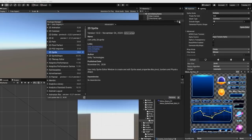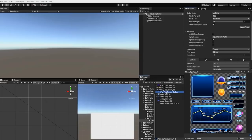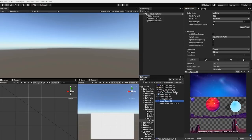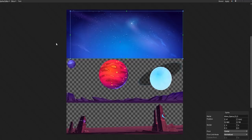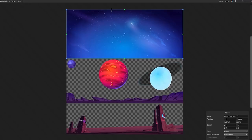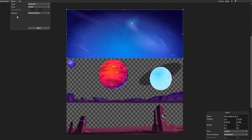With our 2D sprite package now installed, let's select one of our sprites and go into our sprite editor. Within the sprite editor, we now need to define and separate each of the sprites within our texture by right-clicking and dragging, which will define our sprite borders. We can also go to the top under the slice dropdown, and with our type set to automatic, we can simply hit our slice button.